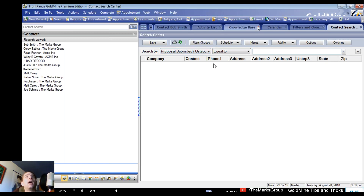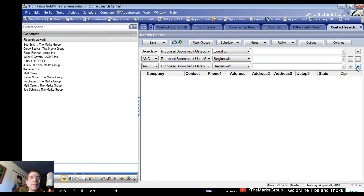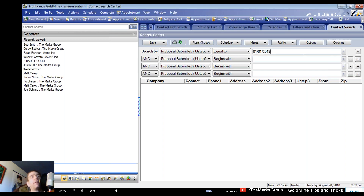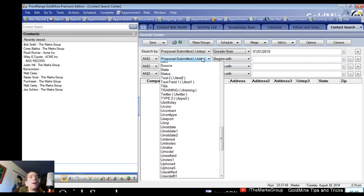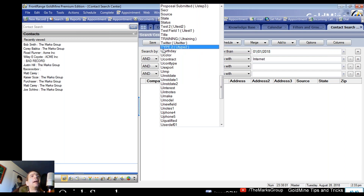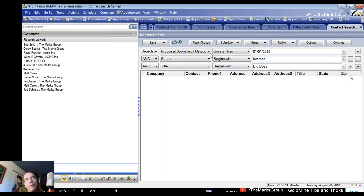A couple of other things in the search center: don't forget you can add levels to your search using the plus and minus buttons. This is one of the best-kept secrets of GoldMine. You can create a compound search — for example, proposal submitted greater than January 1st, AND source equals 'Internet,' AND title equals a specific value. You get the idea: adding levels compounds your search criteria.